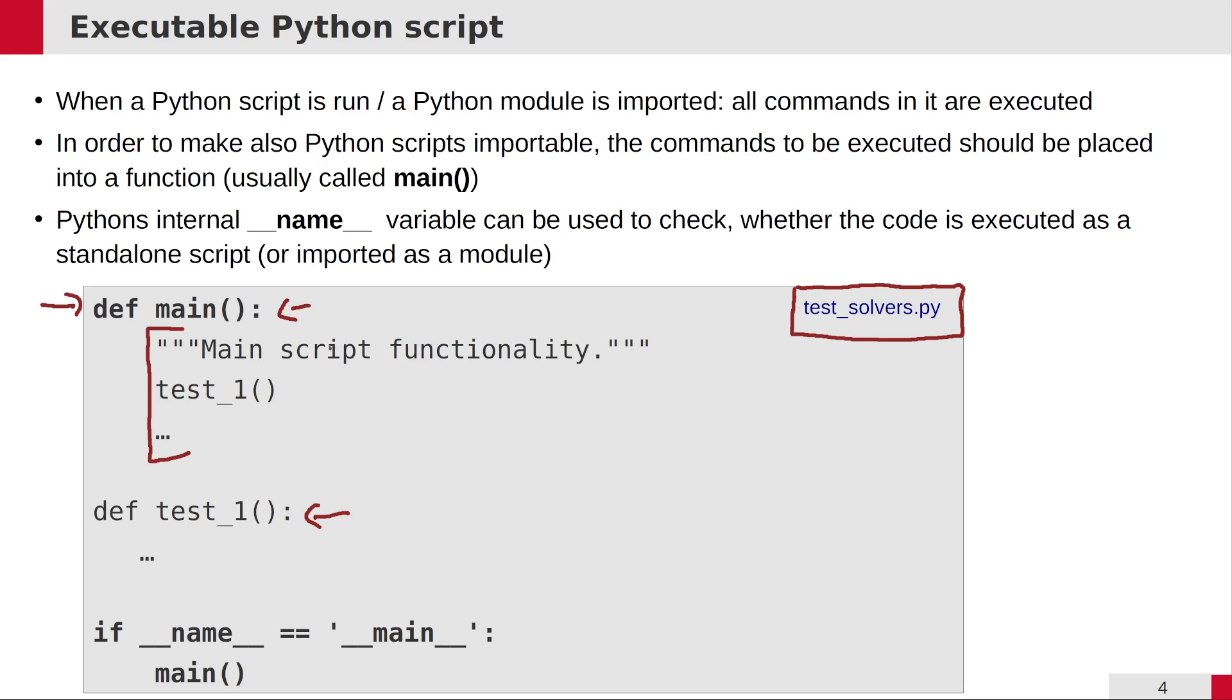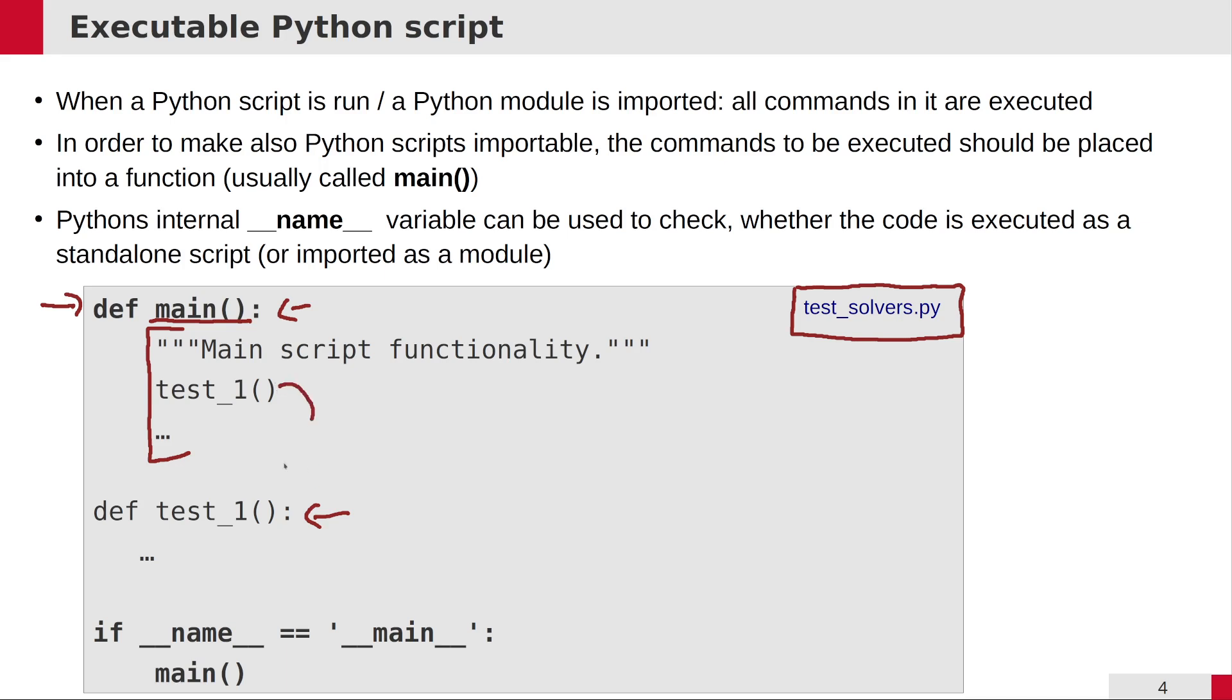It's a good practice to define a main function which contains the executable part which should be executed if this command is run as a script, for example in a terminal window. Then if you need other functions, you can define them and call them from the main function.